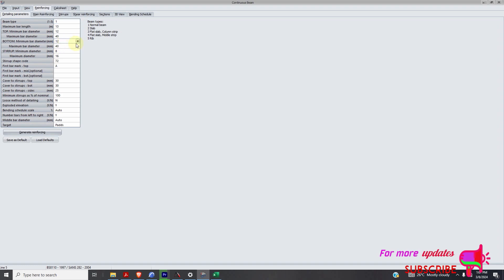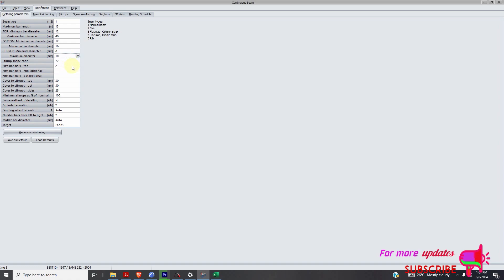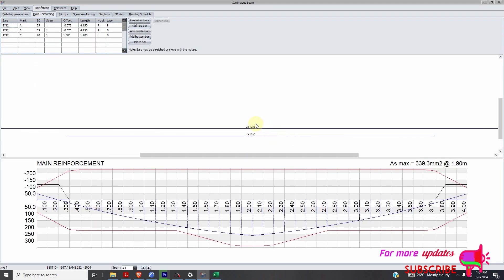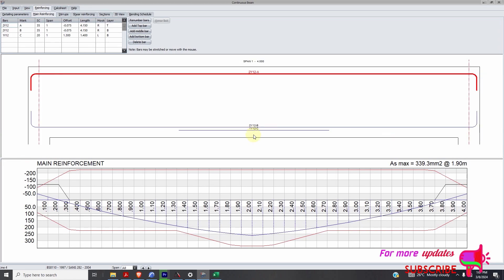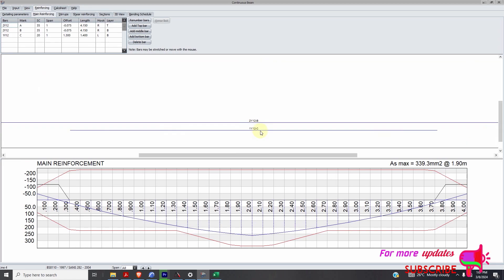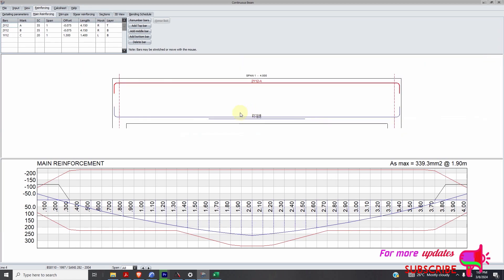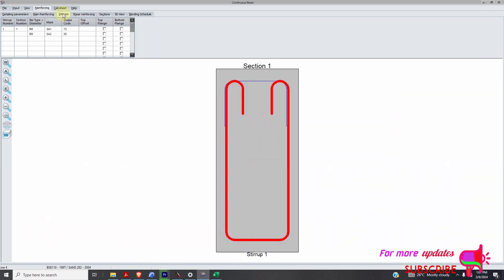My maximum, minimum is, maximum is 16. Again, my startup, I just use 8 and 10. Maximum of 16 at the top. Then generate reinforcement. So here, we'll need 2 T12 and 1 T12, I mean 3 T12. So we can go to startups.